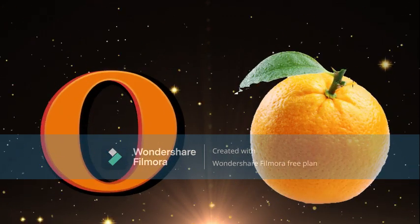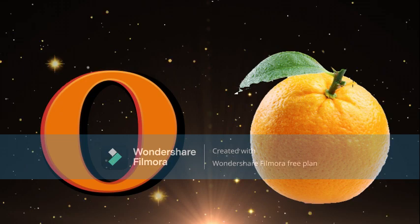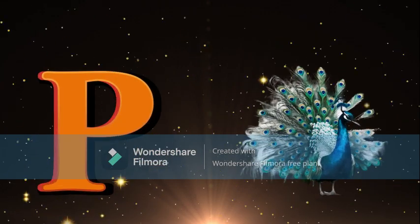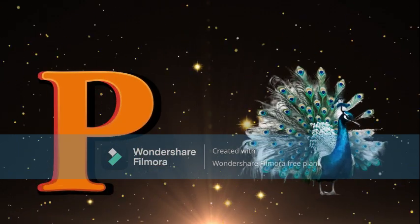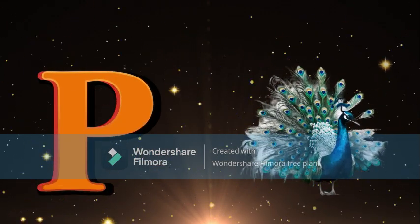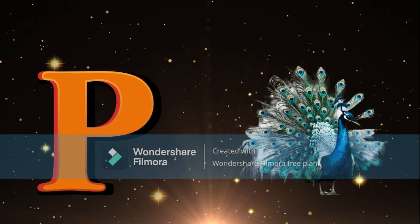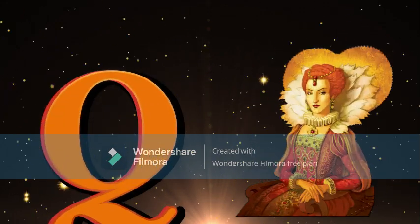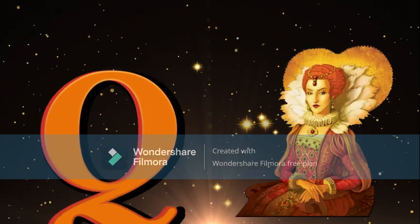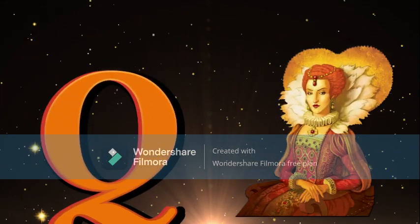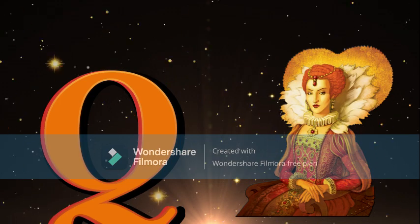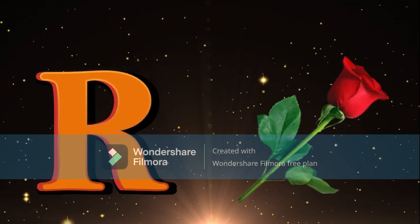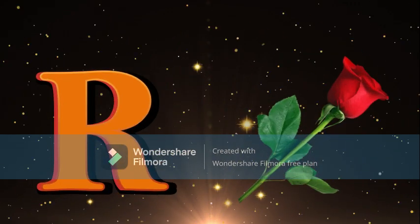P for Peacock, Peacock meaning Mor. Q for Queen, Queen meaning Rani. R for Rose, Rose meaning Phool.